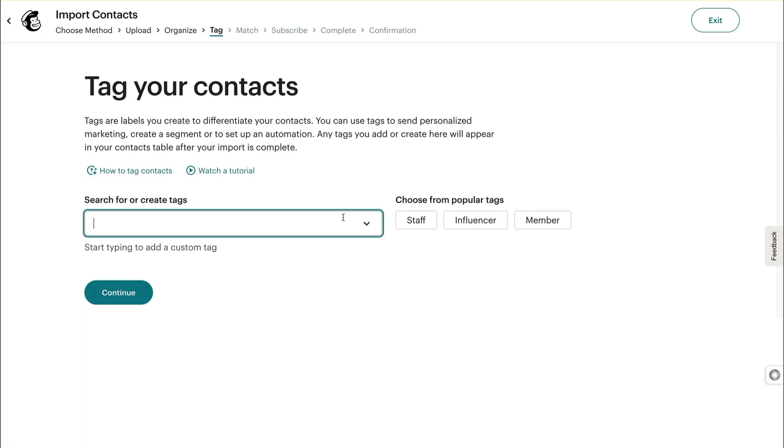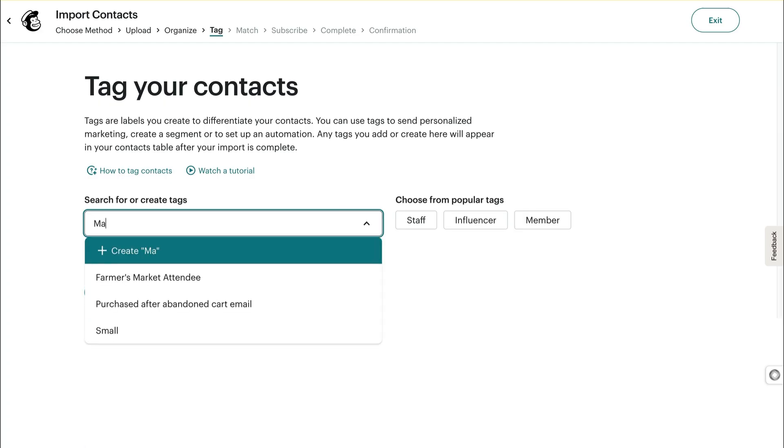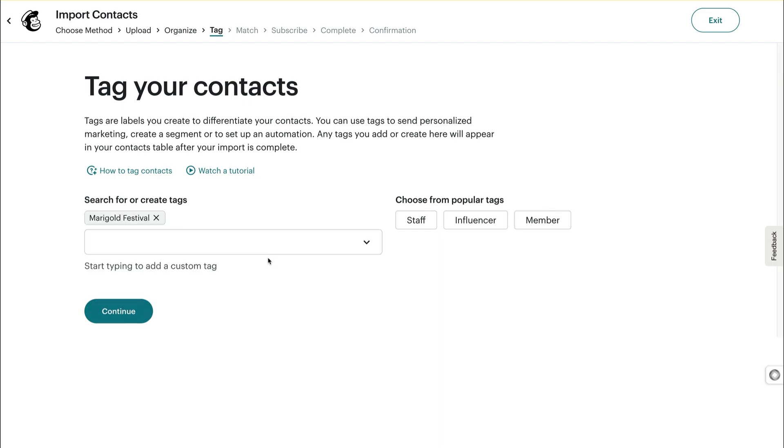Just click the dropdown to choose or create tags as needed. I'll enter Marigold Festival, so I can send that coupon just to them. And click Create. Now that I'm all set here, let's click Continue.